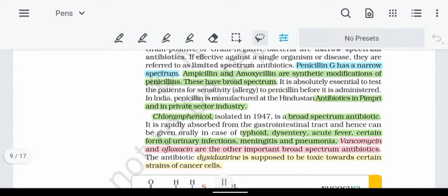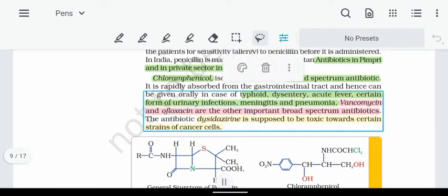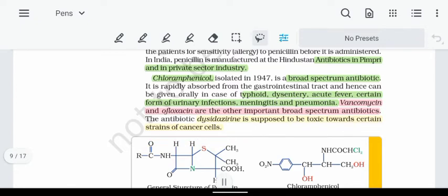Next is Chloramphenicol — it is a broad-spectrum antibiotic used mainly against typhoid, dysentery, acute fever, urinary infections, and pneumonia. Vancomycin and Ofloxacin are also broad-spectrum antibiotics. Except for Penicillin G, which is narrow-spectrum, the others listed are broad-spectrum. There is also a limited-spectrum antibiotic used against cancer cells.